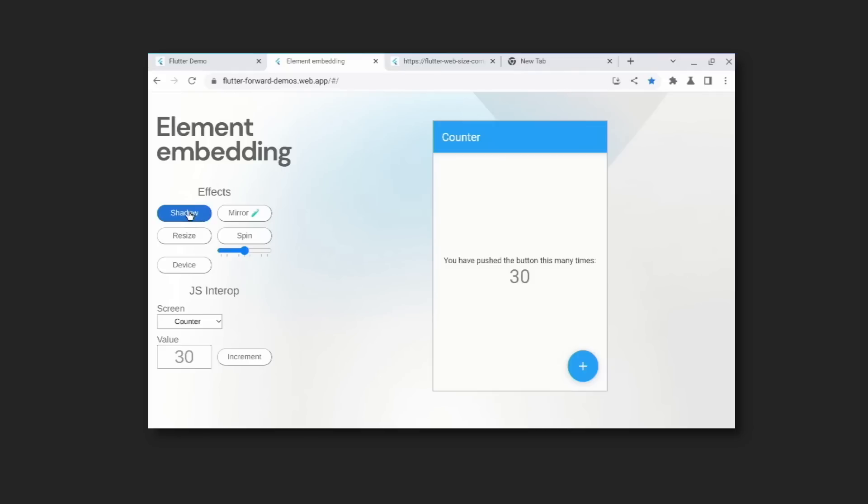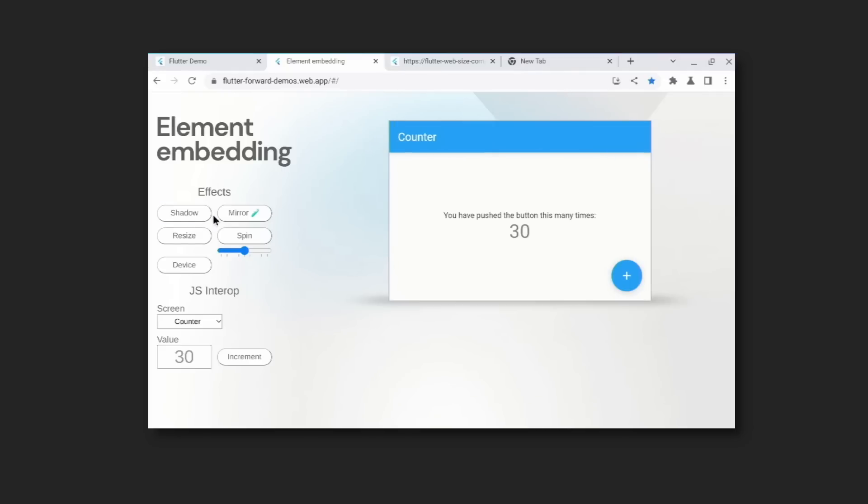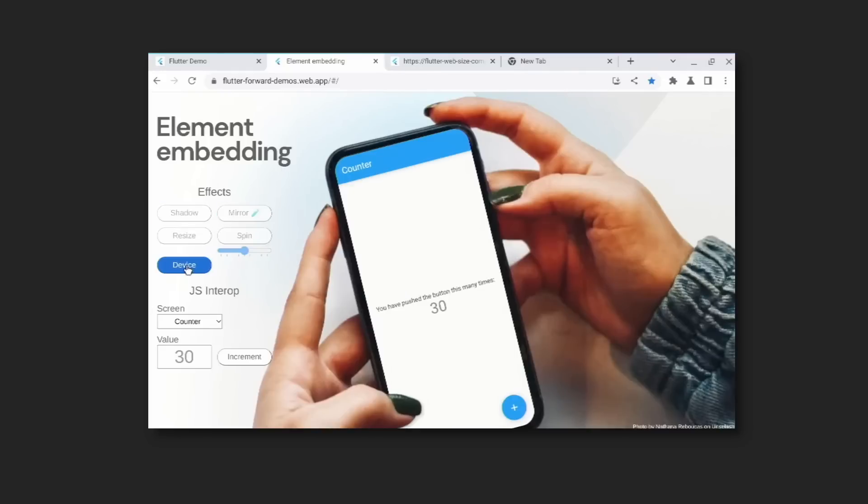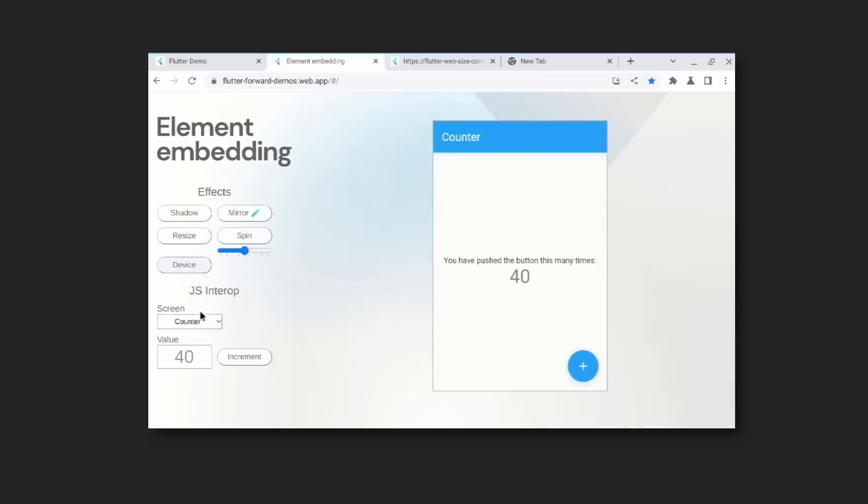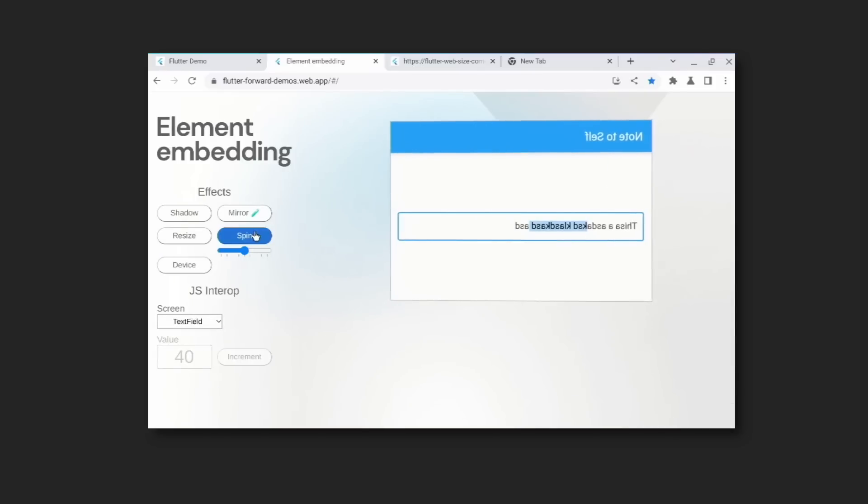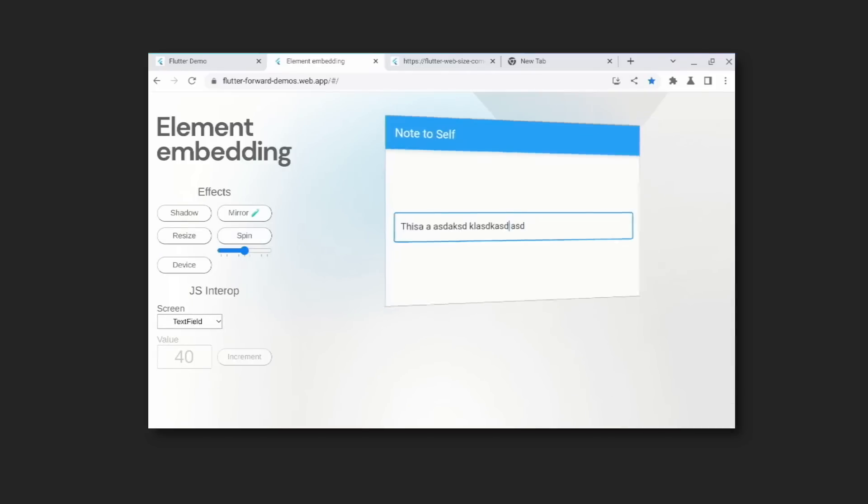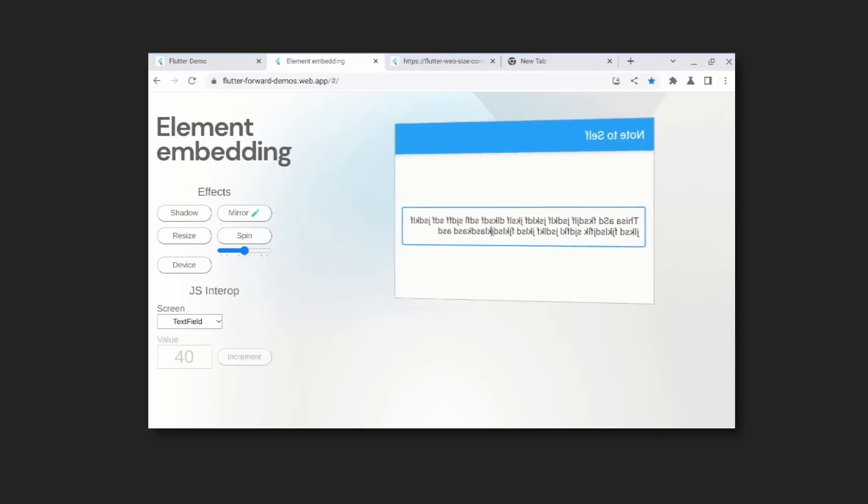Here's an example of element embedding where we render Flutter in a div and can access and manipulate the state of the app in both JavaScript and Flutter. We can apply CSS to the div and still interact with the Flutter app in real time.